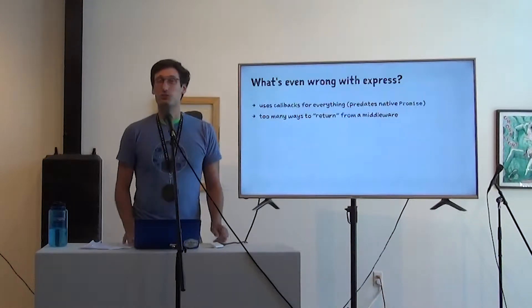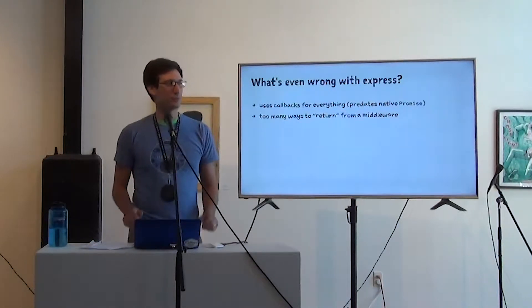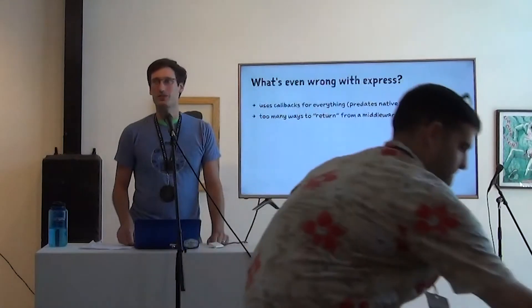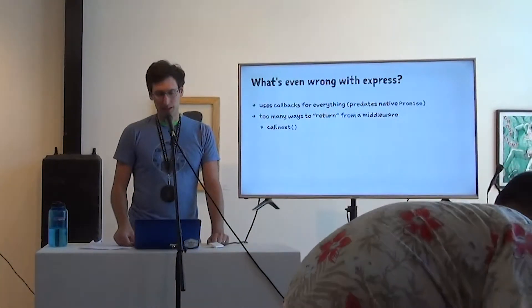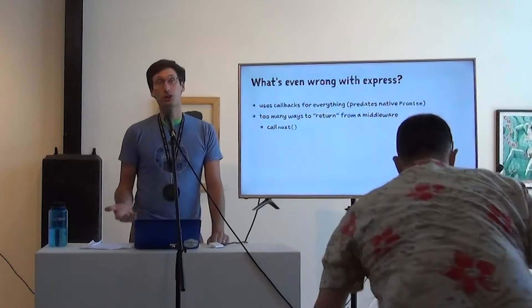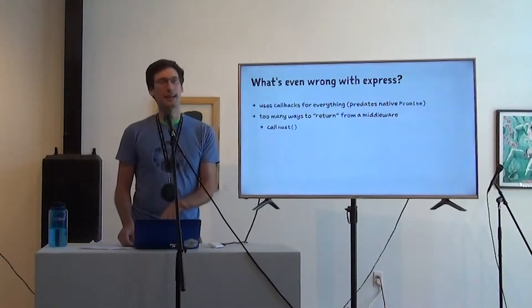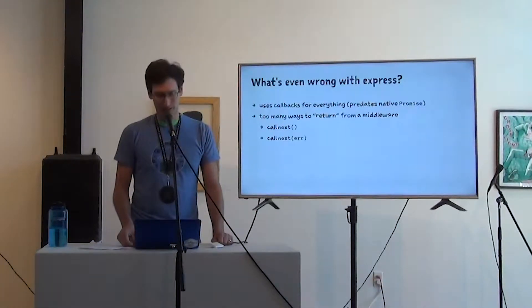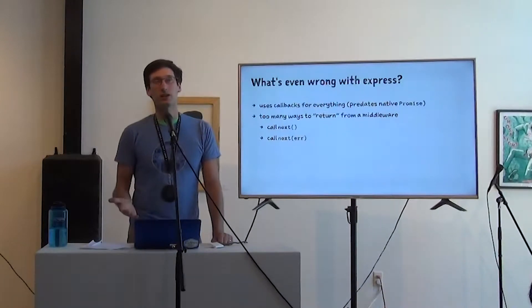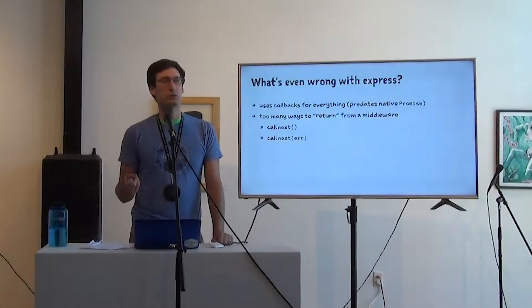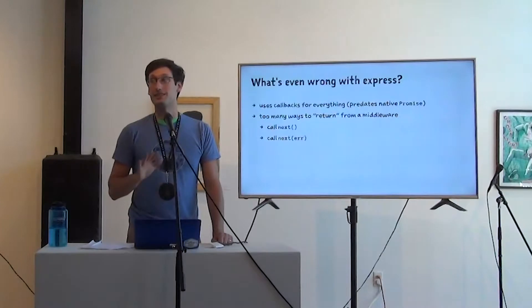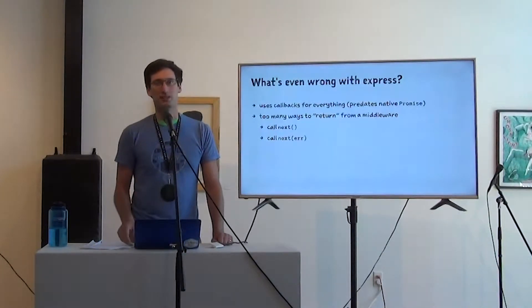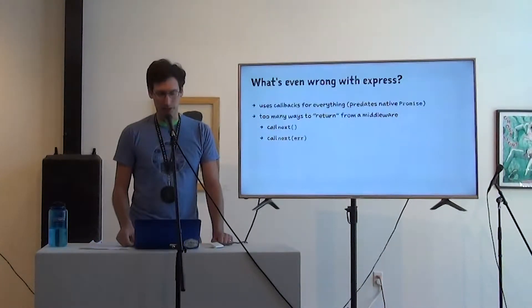There's too many ways to return from a middleware and return is in quotes here because it's not always a function return. If you're in an Express middleware, you might call next. And that will hand off to the next middleware or controller in the chain. You might call next with an error. And even if that's not an actual error object, if you pass a parameter, it does a different thing than if you don't pass a parameter.